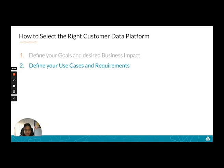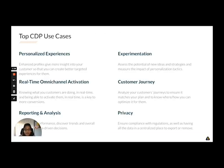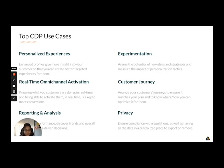From there, dive a little bit deeper and define your use cases and requirements. Here are some common CDP use cases, but these are by no means an exhaustive list. Here is where you decide what is your list of use cases. Are you looking to create enhanced profiles that give you more insight into your customers so that you can create better targeted experiences? Are you looking to assess the potential of new ideas and strategies to measure the impact of personalization tactics? Are you looking to activate in real time across channel? Or are you looking to analyze your customer journeys? Are you looking to understand the performance of your campaigns, discover trends, and overall make better data-driven decisions? Or are you looking to ensure compliance with regulations? Whatever your use case is, you list them all.